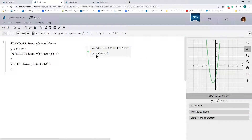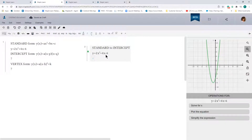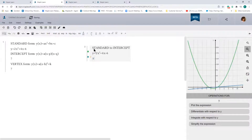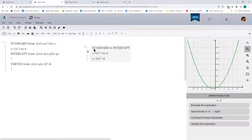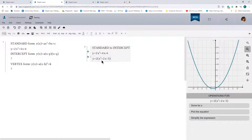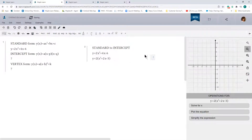Our equation is 2x squared plus 4x minus 6. The first step is to factor out the common term from the equation. The common term here is 2, so that gives us 2 times (x squared plus 2x minus 3). And now we have to factor this quadratic expression.